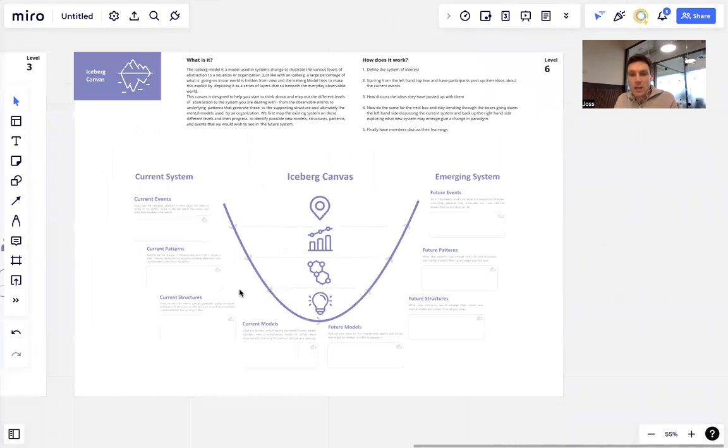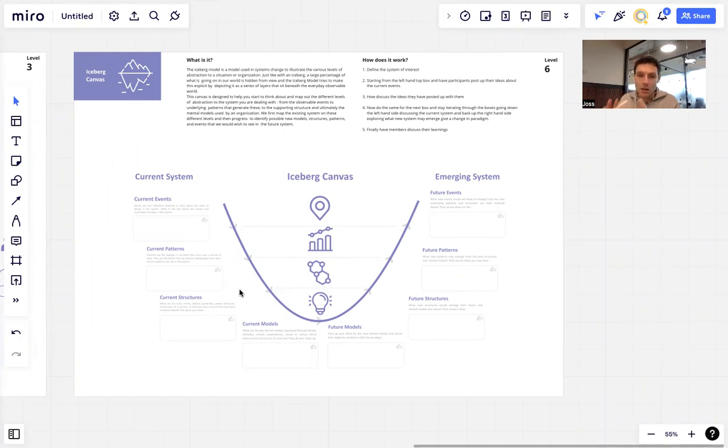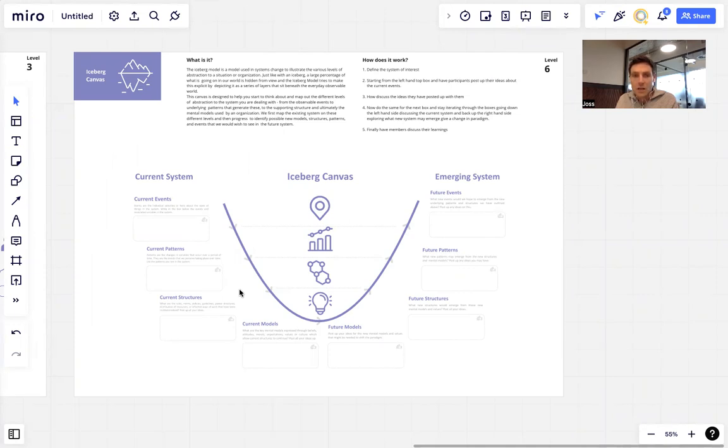It will take a bit more time and a bit more engagement in terms of participants' contribution. There's more boxes here. We also have another canvas that simplifies it a little bit, but this is the kind of official model of the iceberg. It takes a little bit of understanding of both systems thinking and the iceberg canvas to facilitate this. So we've set it as intermediary.